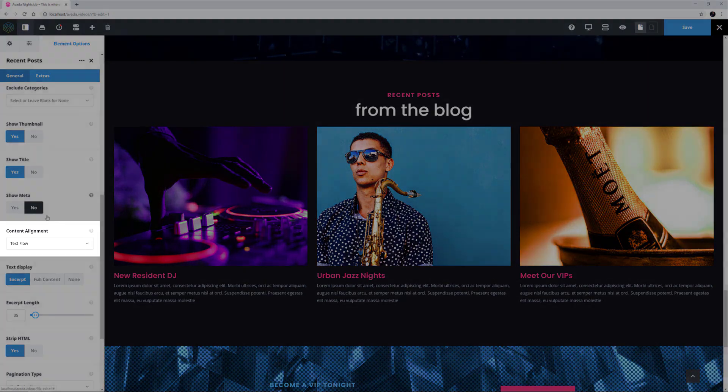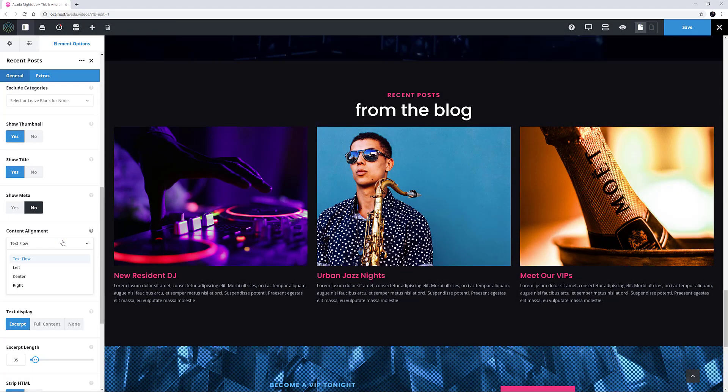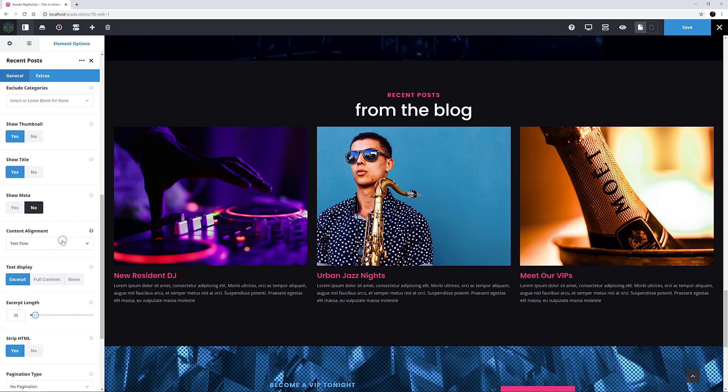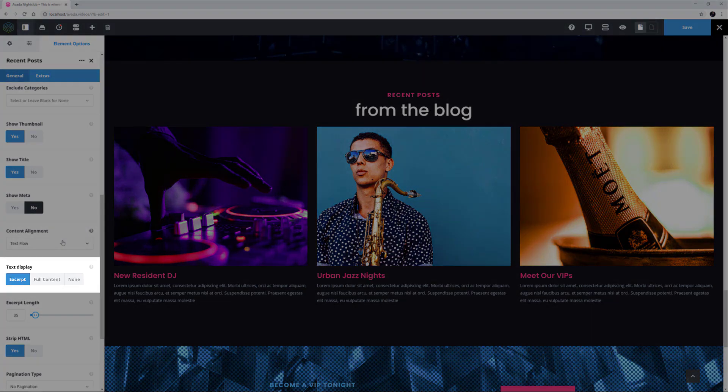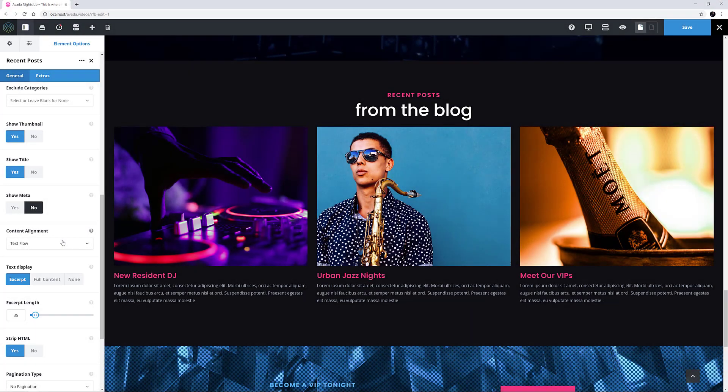There is a Content Alignment option, which in this case I'll leave at Text Flow, but it can also be center or right aligned if it suits your design better. The next option is Text Display, and here I can show an excerpt, the full content of the post, or None.